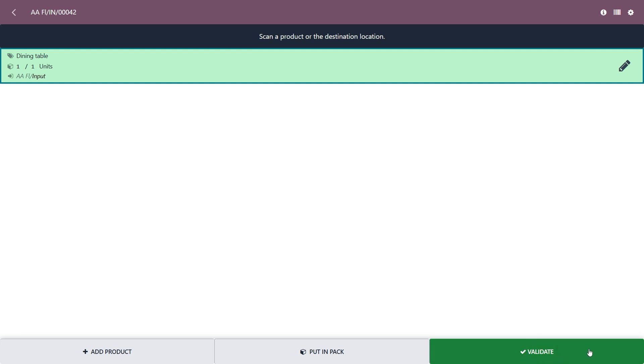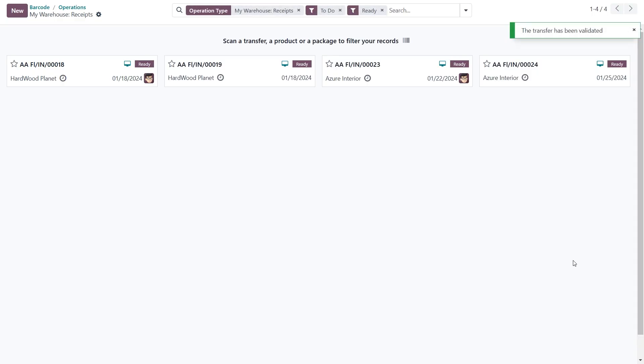Or we can scan a validation barcode to complete the process. A message appears confirming that the transfer has been validated.